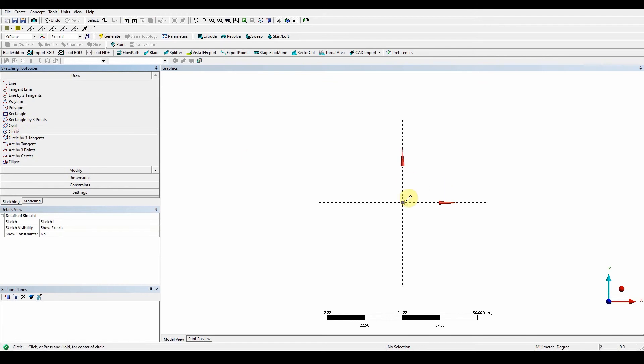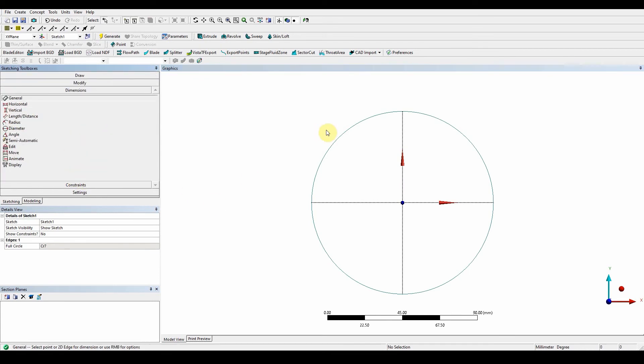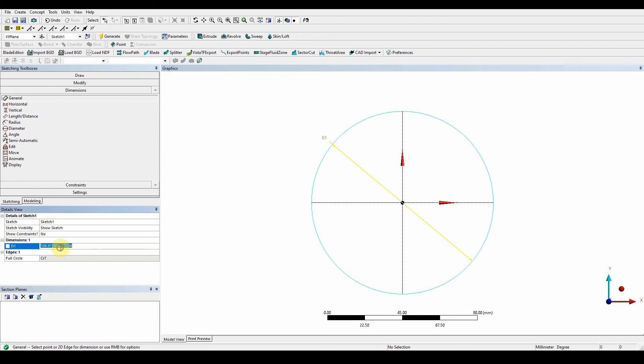So circle, P for point, drag it out, and that's going to have a dimension of 60 millimeters. So dimension general, 60 mil. Okay, now once it's got that 60 mil we can then extrude that circle.